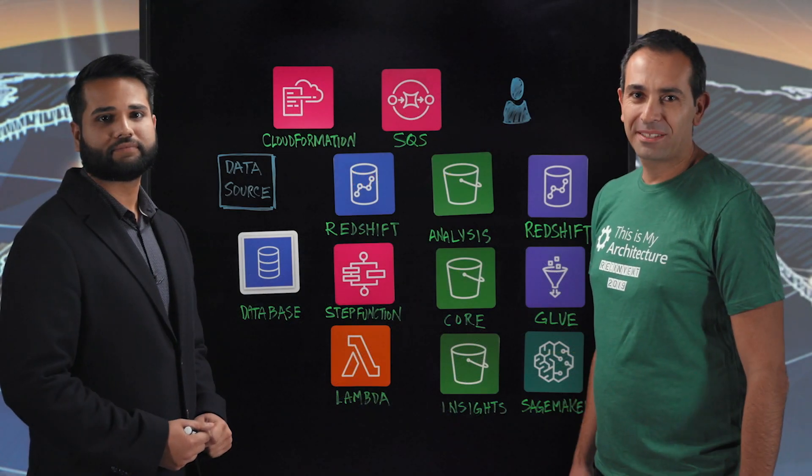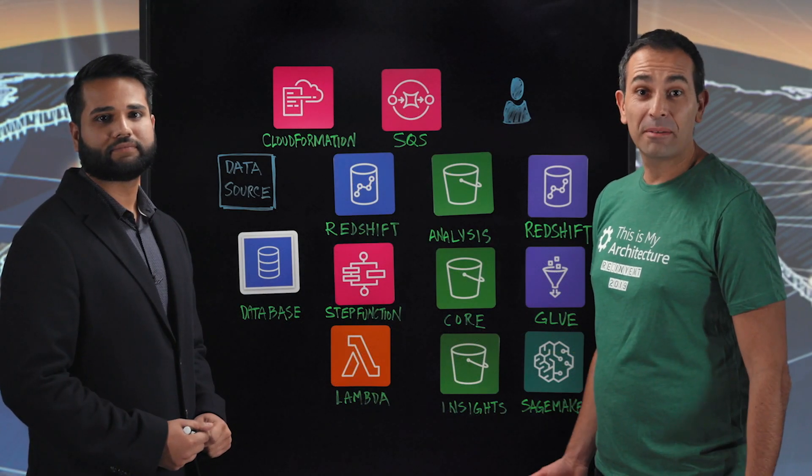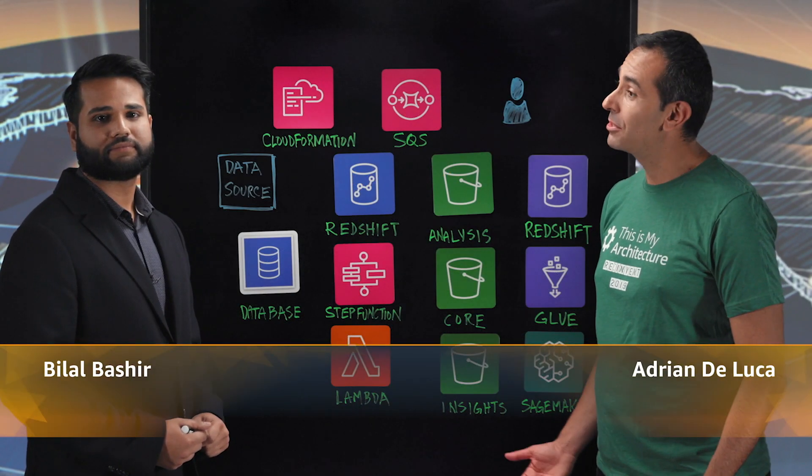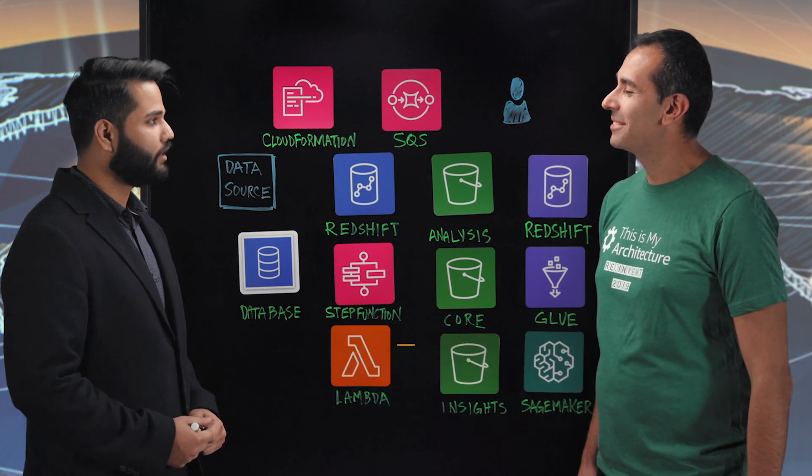Welcome back to This Is My Architecture. Today I'm joined by Bilal Bashir from HealthFirst. Hey Bilal. Hey.